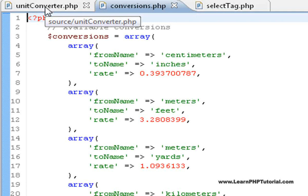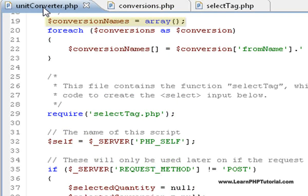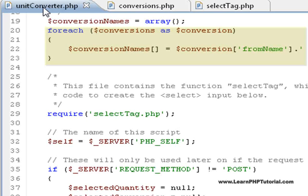Back in the main file, we're also using an array called conversionNames. This array stores each of the selection options for the dropdown box. We're dynamically generating these from the conversions array we just saw.